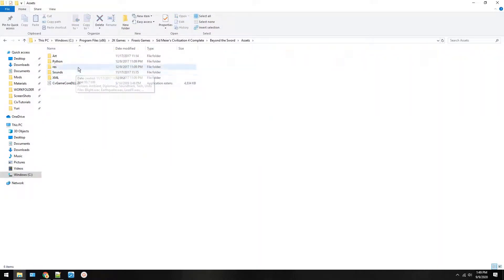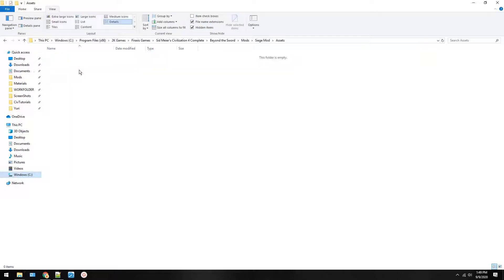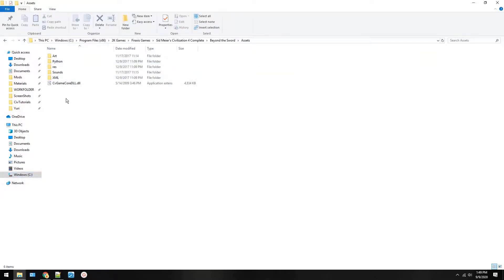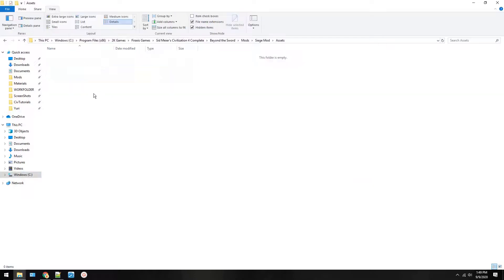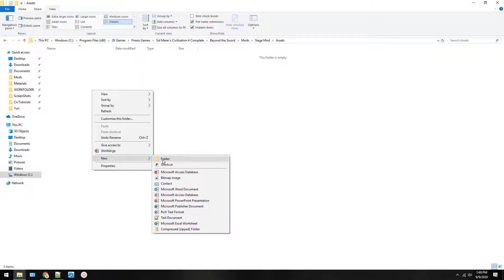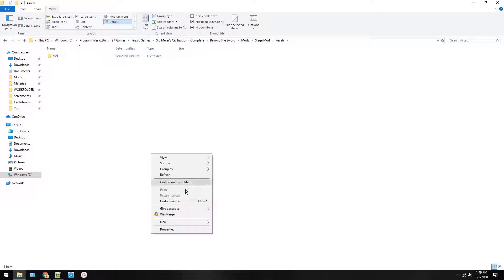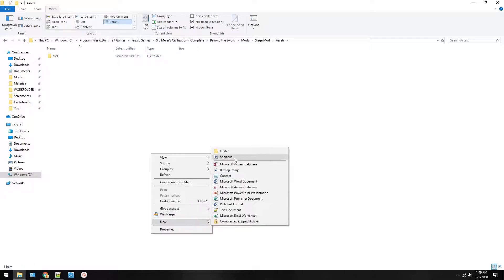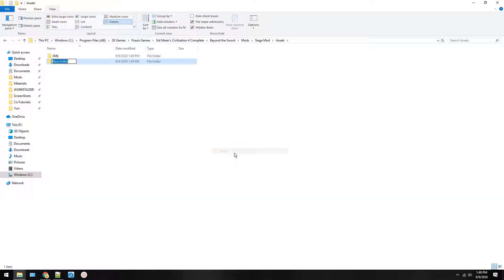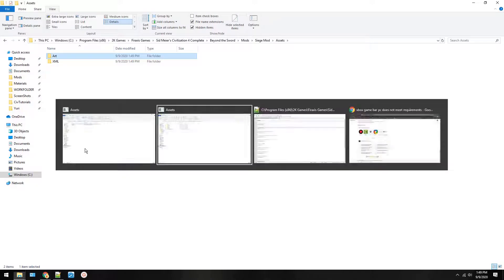Now here in this mod's assets folder you'll mirror things in the Beyond the Sword assets folder. So what you're going to do is we are going to add XML and we are going to add art. These two things will allow us to make a new mod.